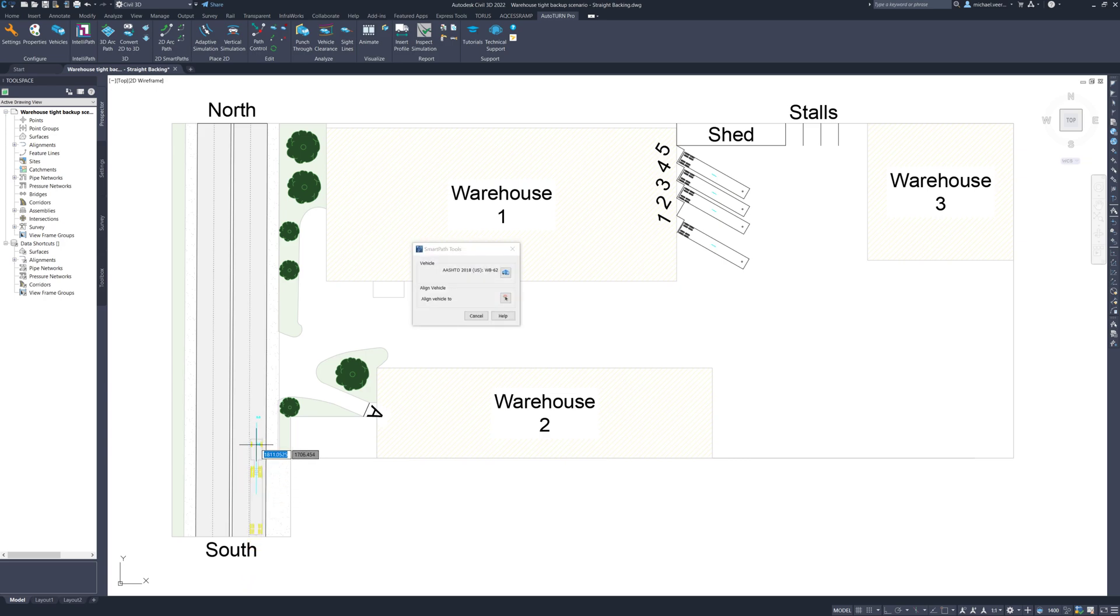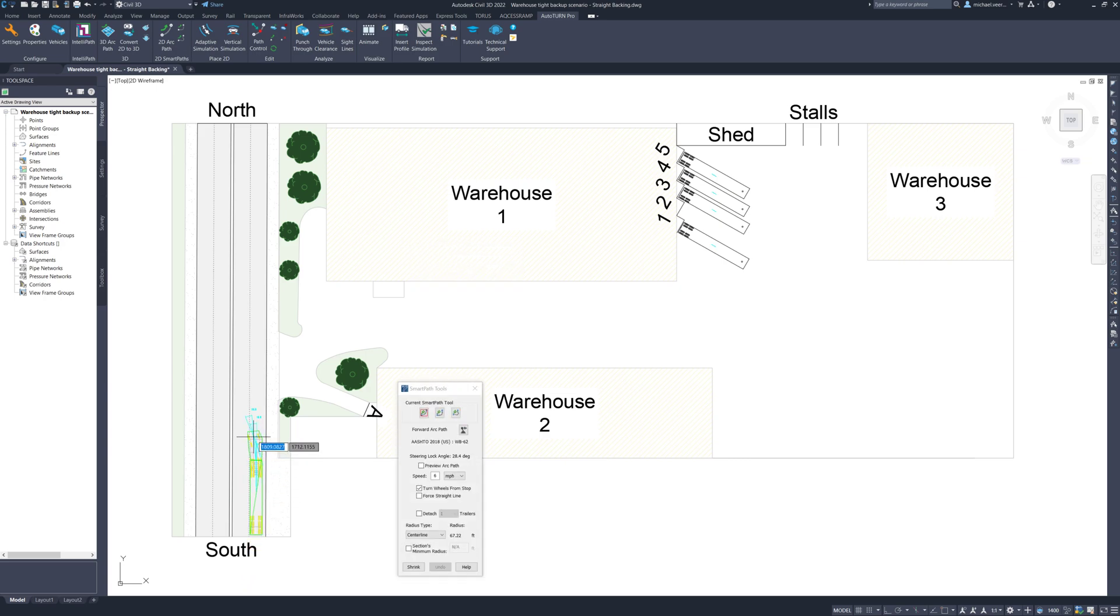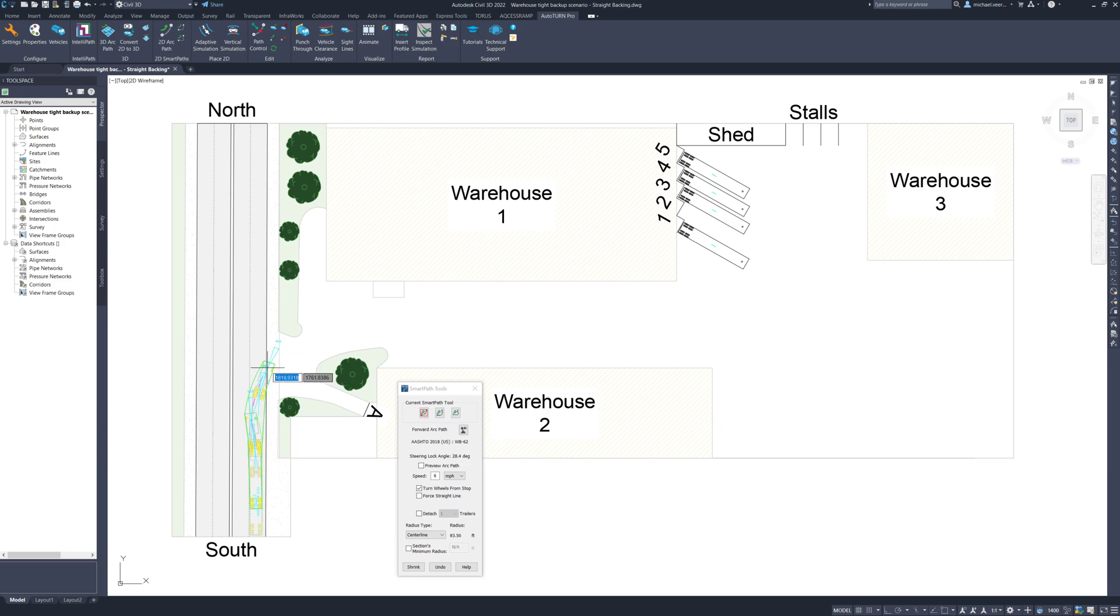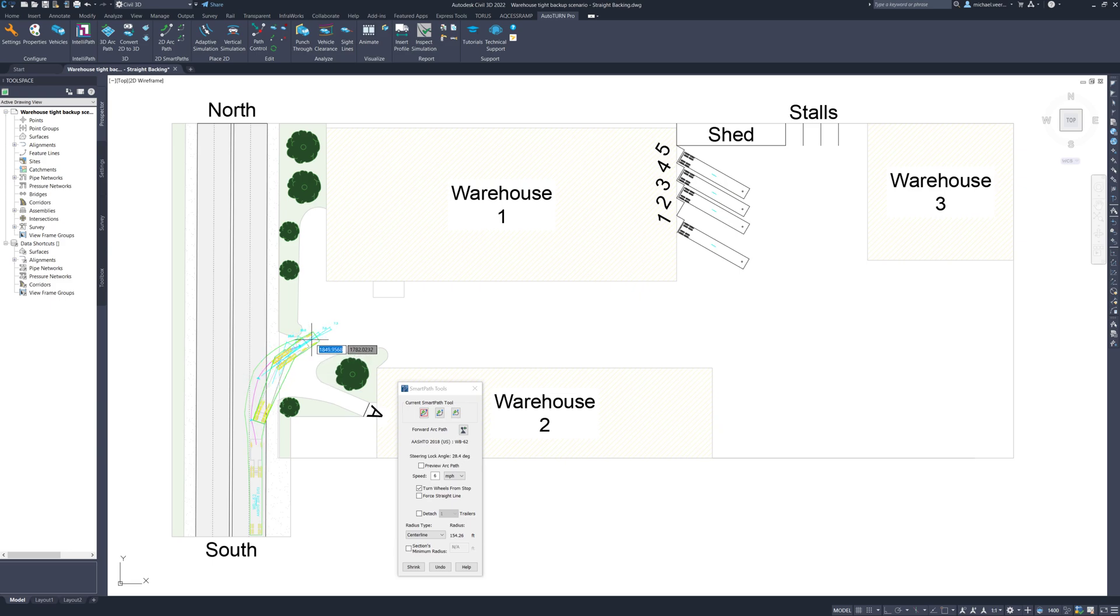To set the WB-62's starting direction heading north toward the lot entrance, I am going to left click once more to place the vehicle's start point in the right lane. As the truck approaches the entrance, it is going to turn wide and drive along the side of warehouse number 1.